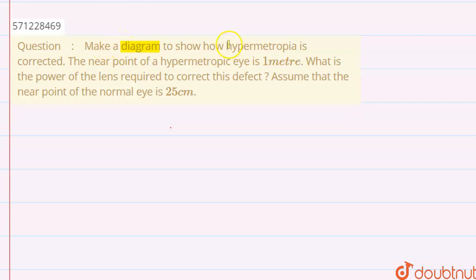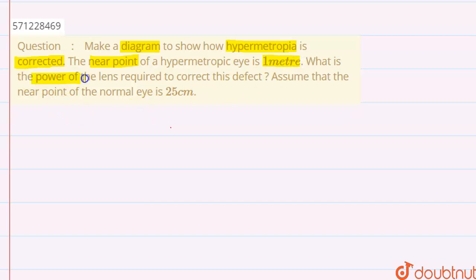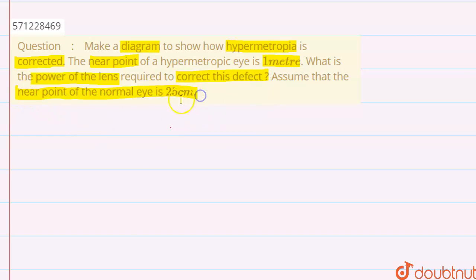In this question, we have to make a diagram to show how hypermetropia is corrected. The near point of a hypermetropic eye is given as one meter, and we have to find the power of the lens required to correct this defect. We assume that the near point of the normal eye is 25 centimeters.